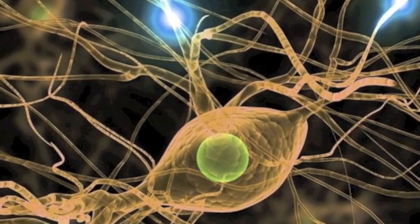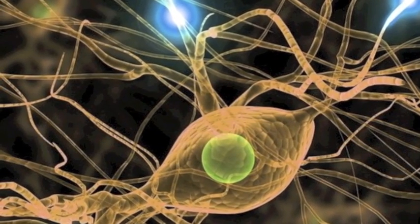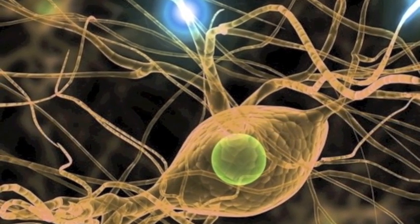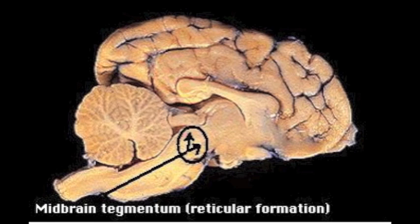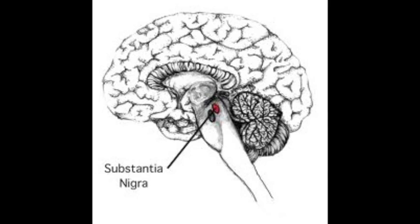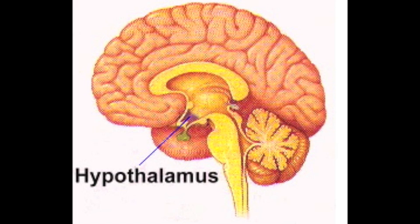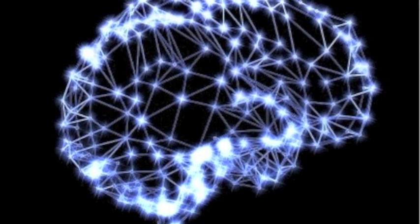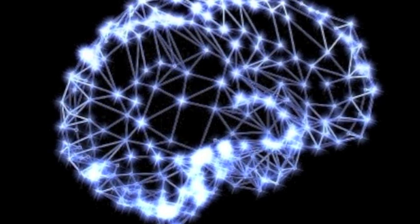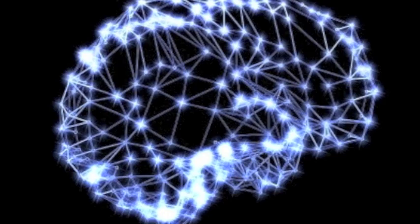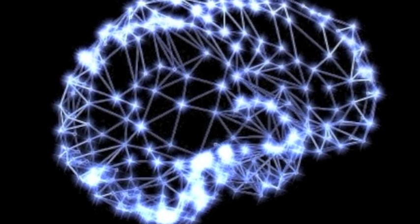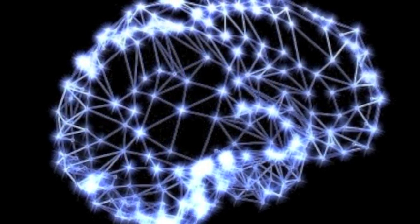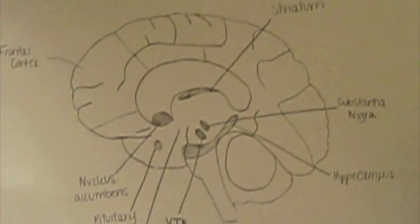Dopaminergic neurons, or neurons whose primary neurotransmitter is dopamine, are present chiefly in the ventral tegmental area, or VTA, of the midbrain, the substantia nigra pars compacta, and the arcuate nucleus of the hypothalamus. These neurons form a neurotransmitter system and project axons to large areas in the brain, which are typically divided into four major pathways.